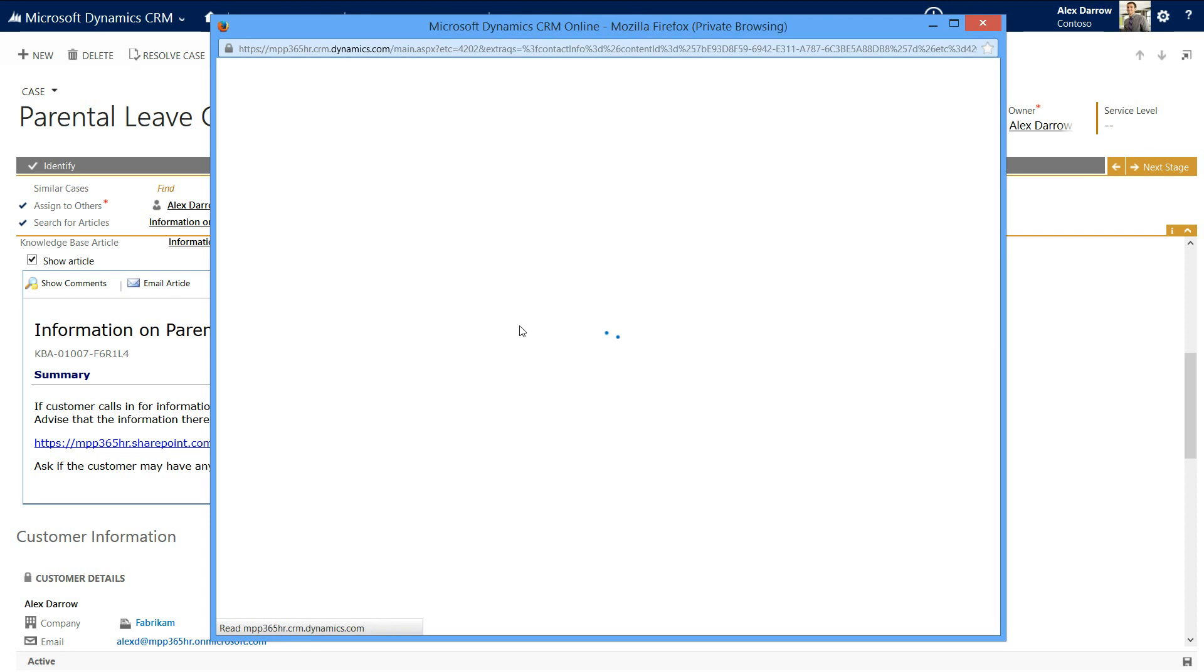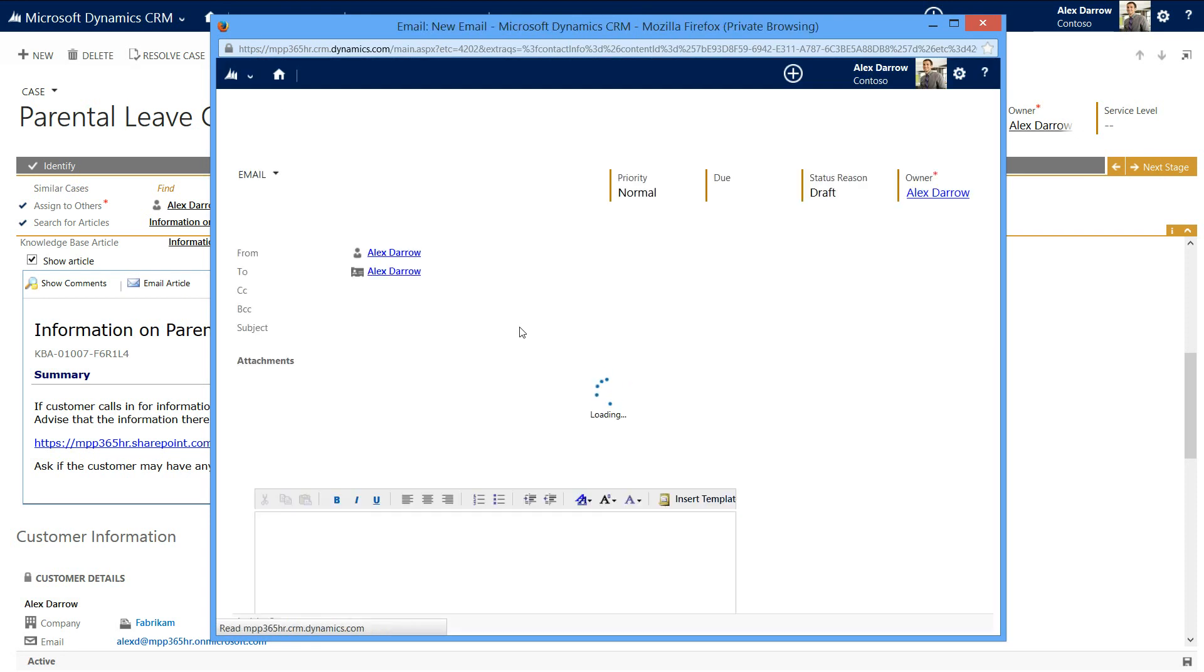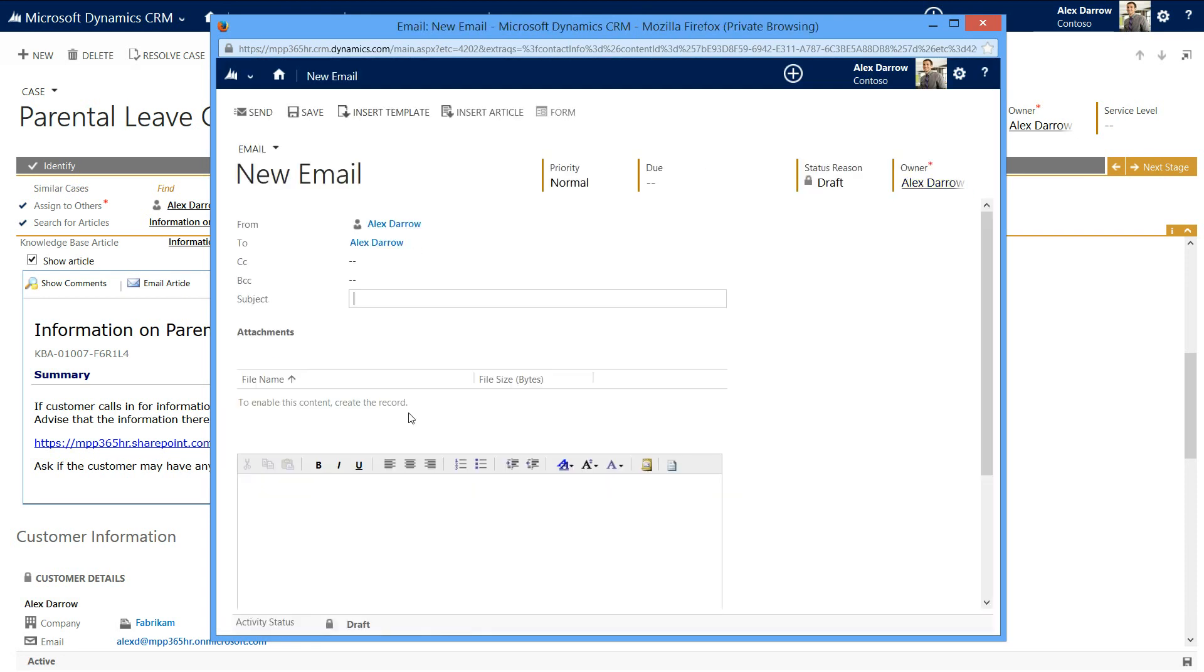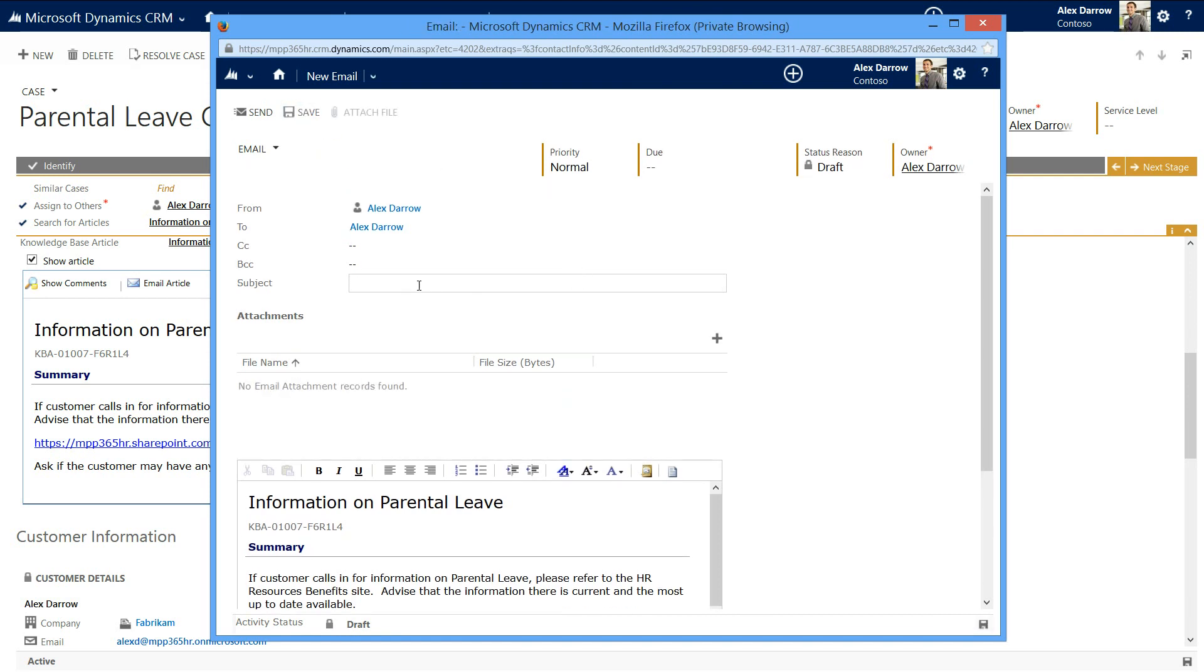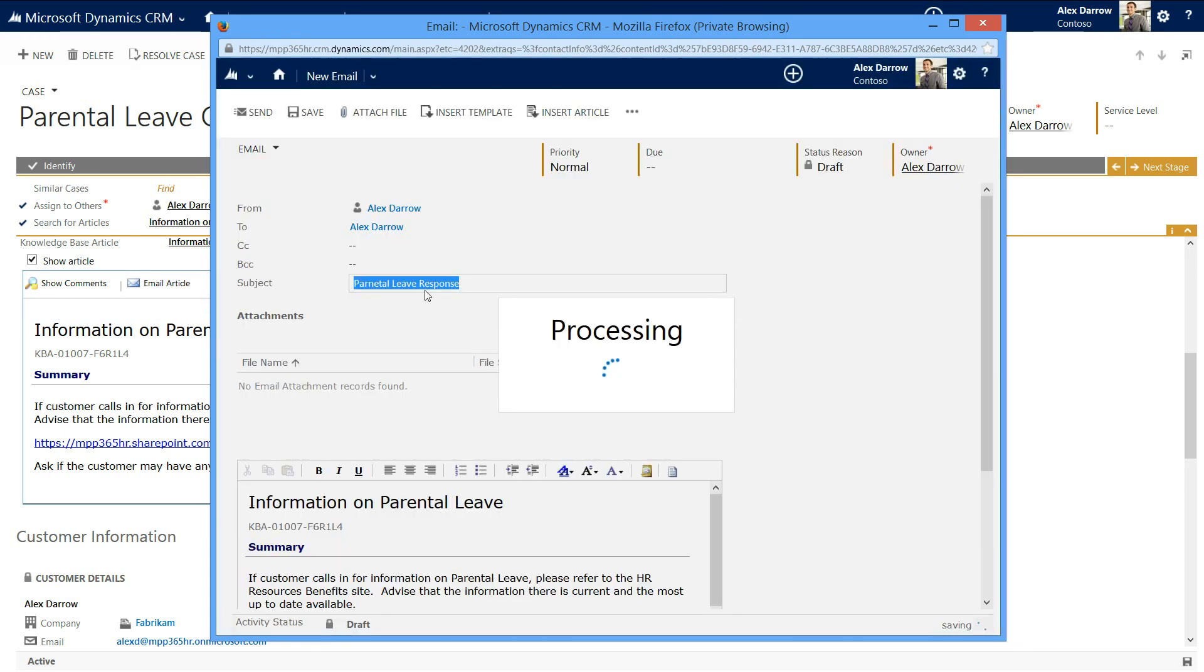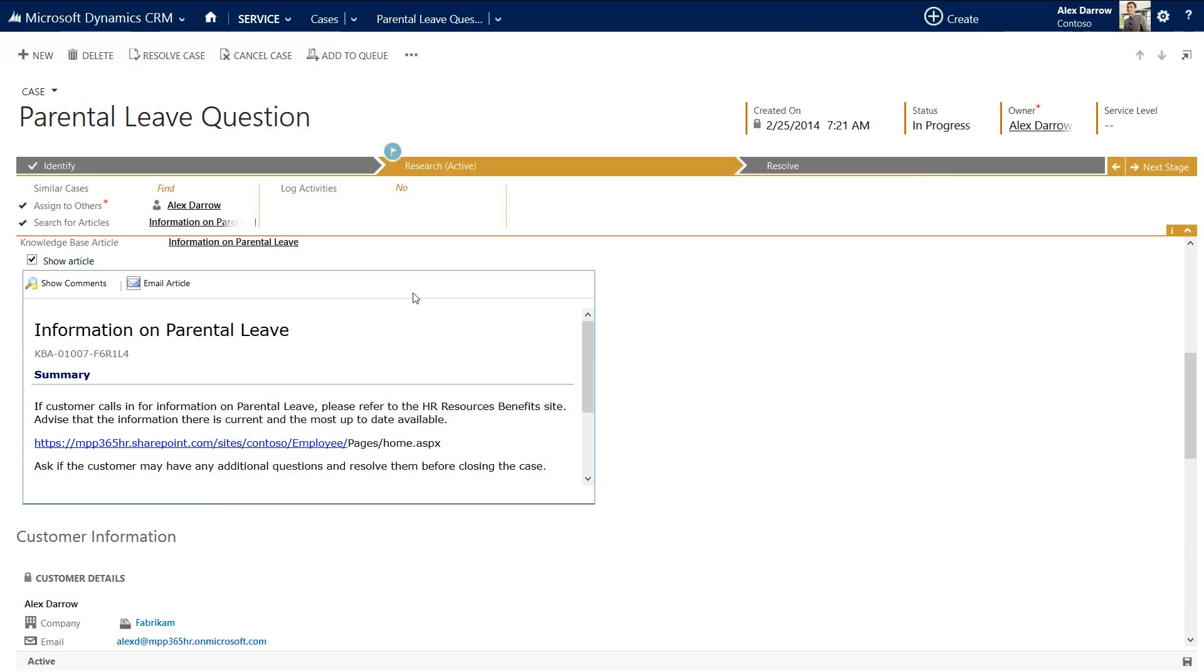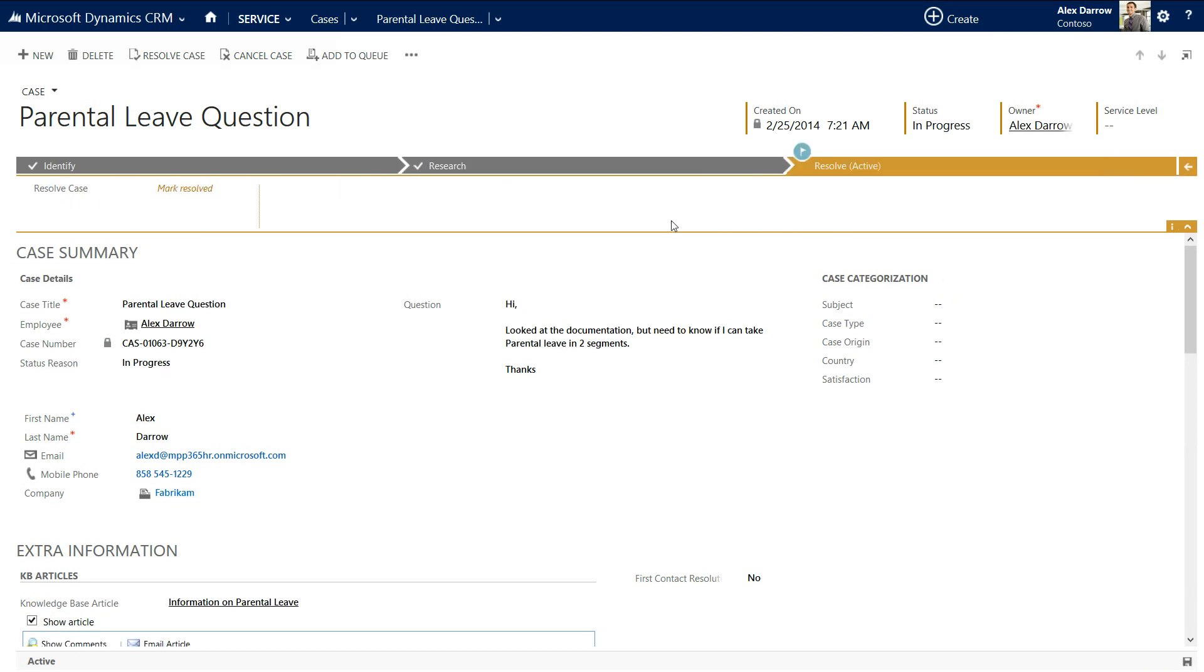We'll take that article and we'll email that article back to Alex Darrow. We'll entitle this parental leave response. And we'll send that particular email back to Alex Darrow. Now, the response to Alex Darrow could be a number of things. You could be on a telephone call. You could be on an email. And all of that information is held automatically against the case. We can then go to the next stage. And the next stage is this particular case result.